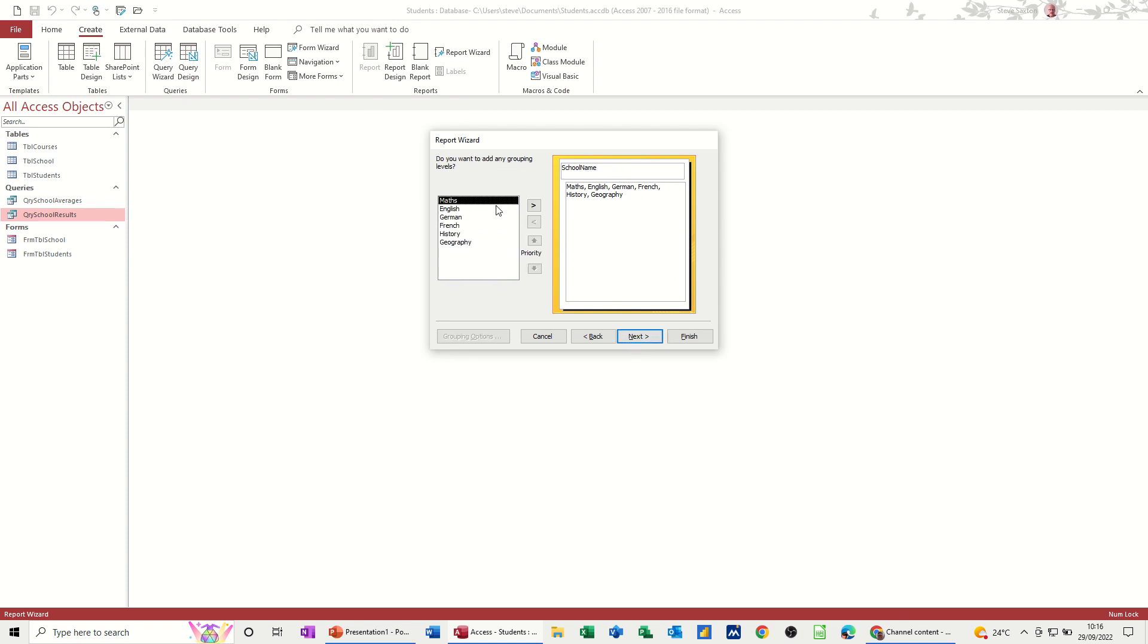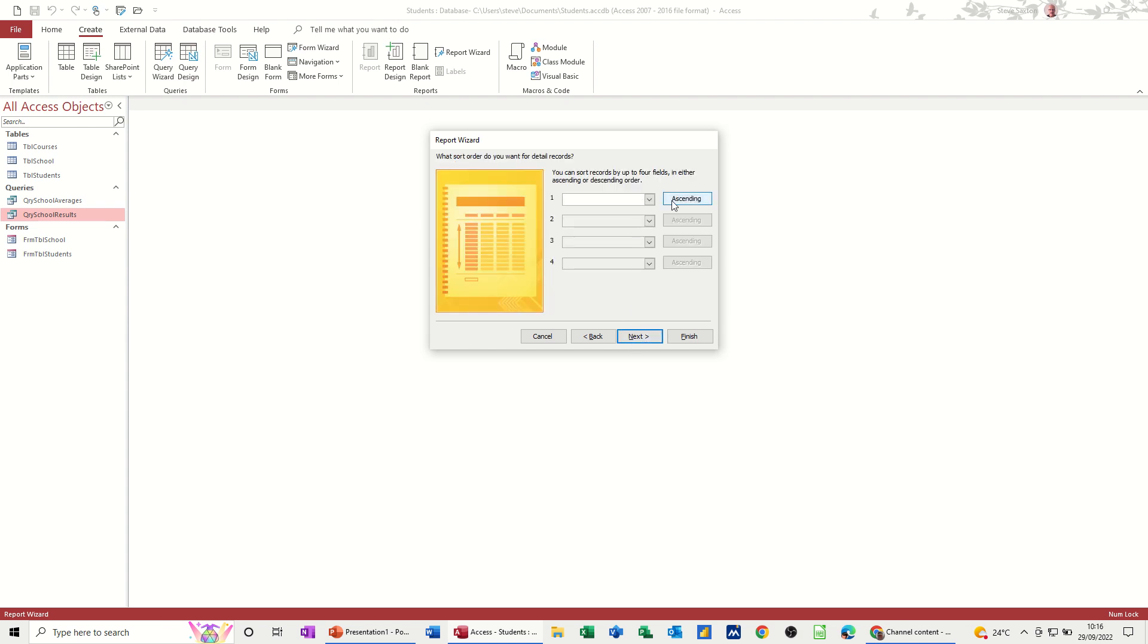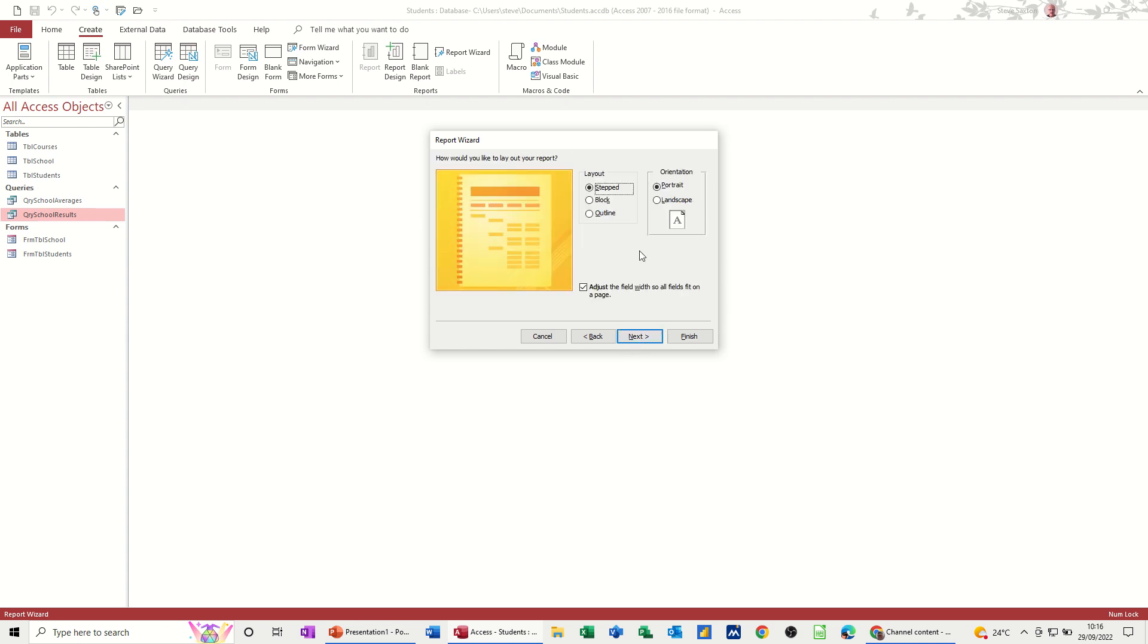Yeah, it's already on school name. So that's okay. Next. Ascending. That's okay. Next.